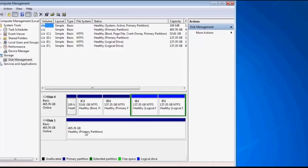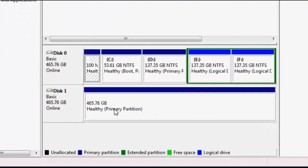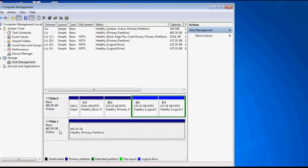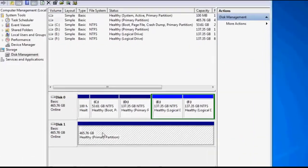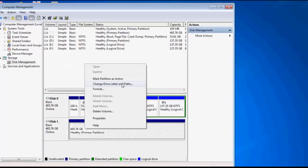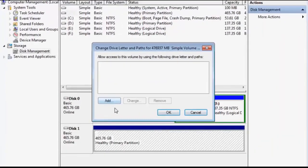So what to do now is just right-click on that, and then click 'Change Drive Letter and Paths.' Then wait for the option to come.